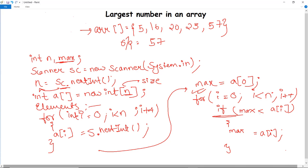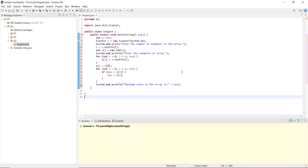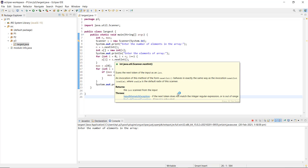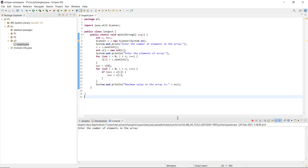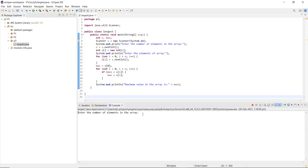Here you can see I have a public class named 'Largest' — that is, Largest.java. The variables are initialized and the input logic I just explained has been implemented in my IDE as well. I save the program and run it. It first asks me to enter the number of elements in the array. Let me scroll a bit — I'll enter six elements, and then it asks me to enter the elements of the array.